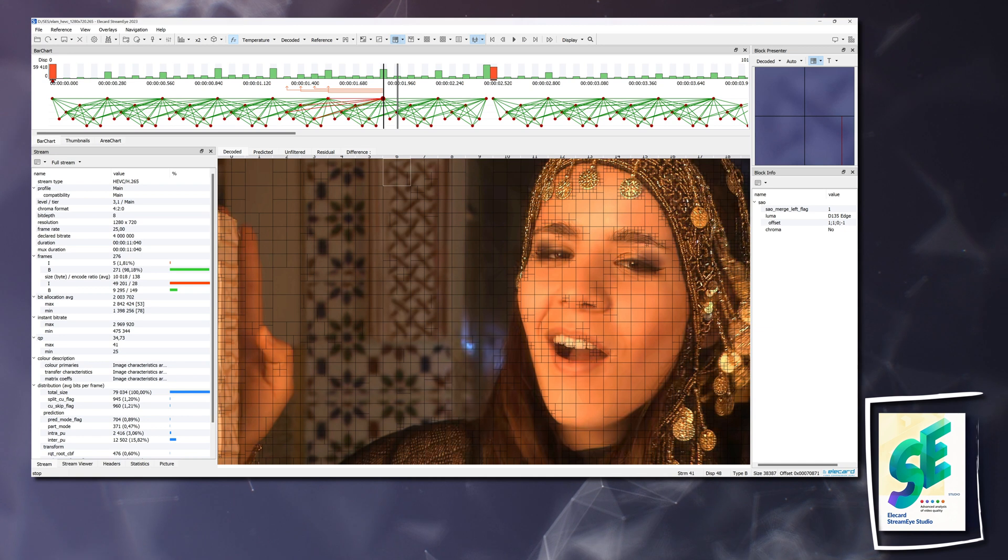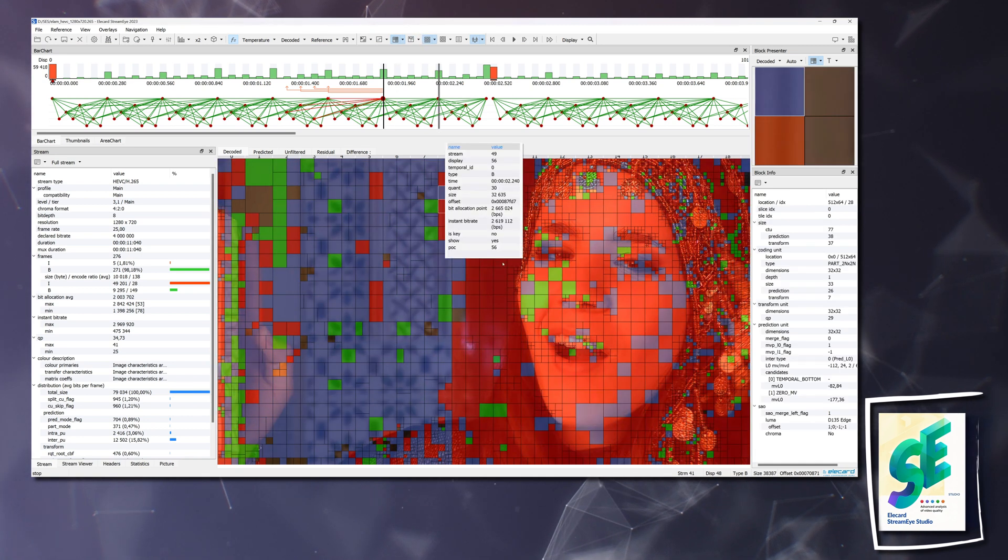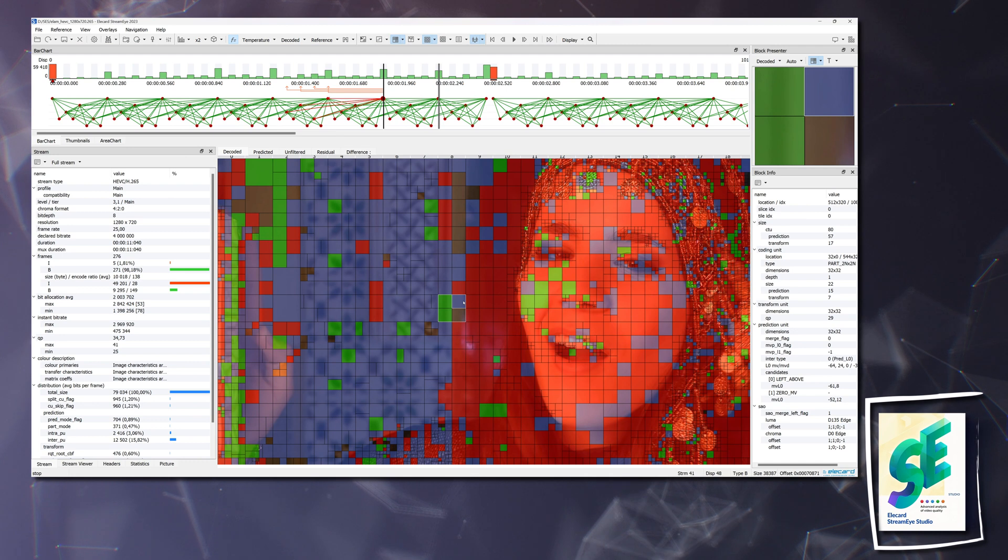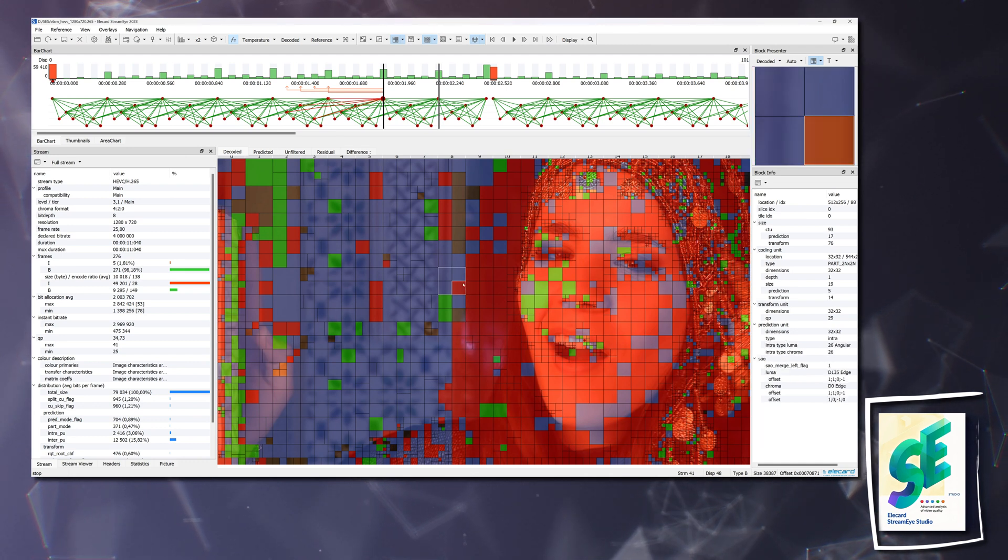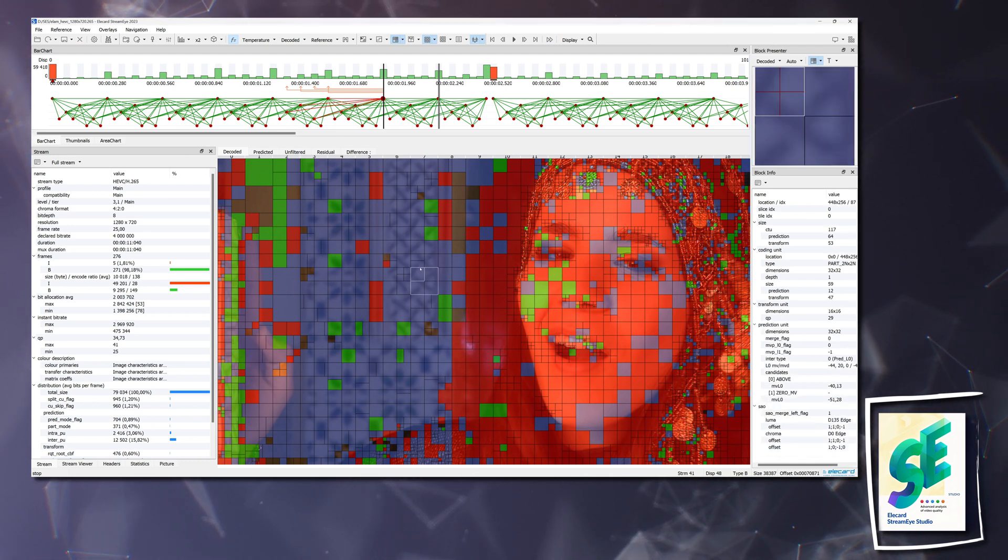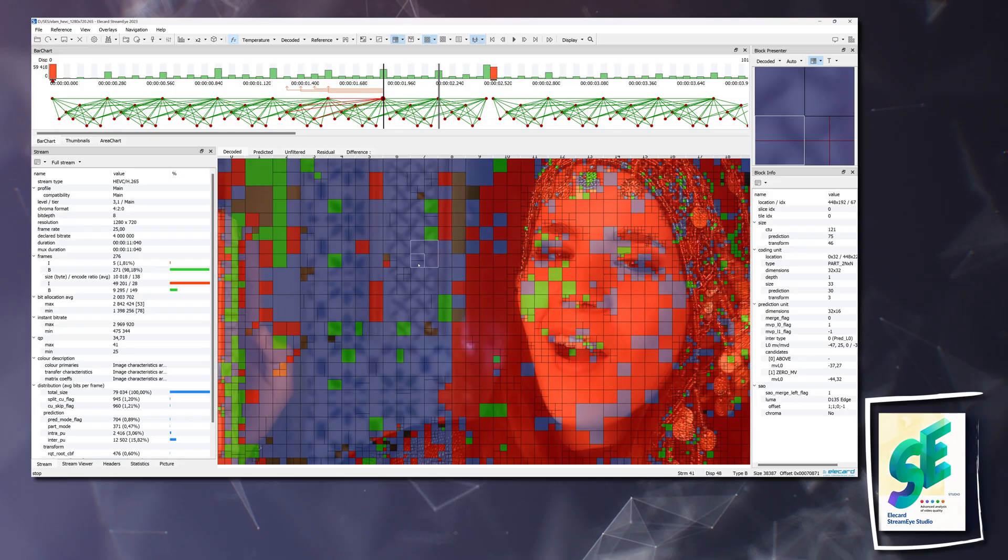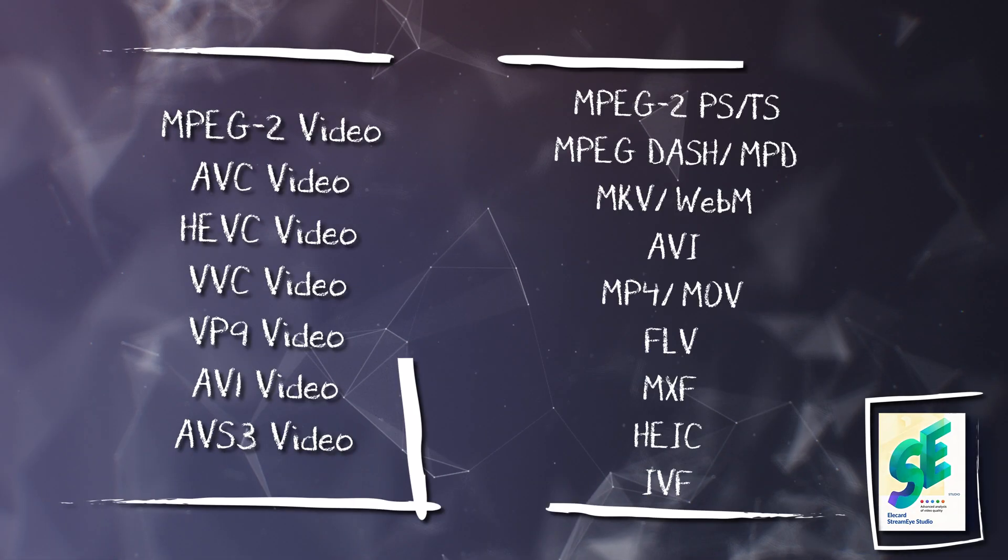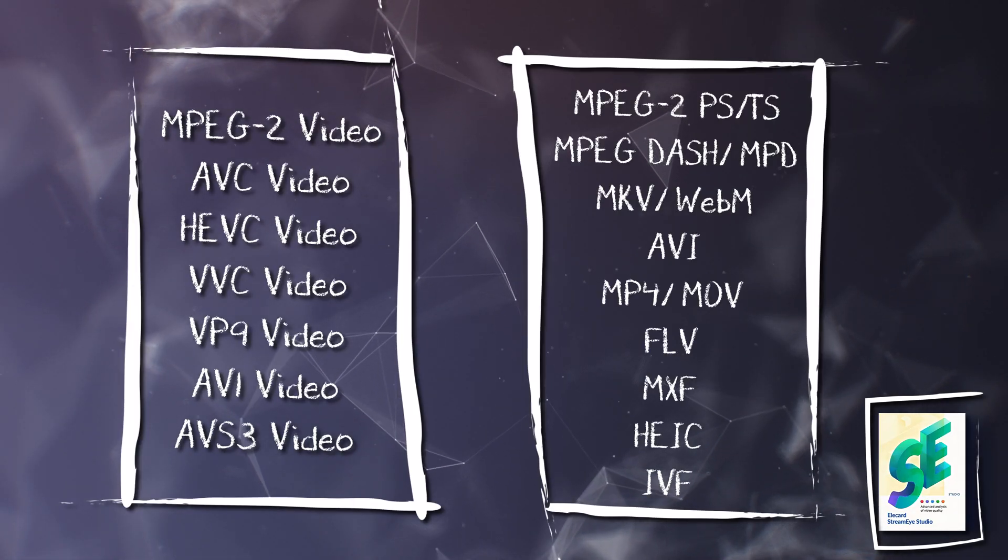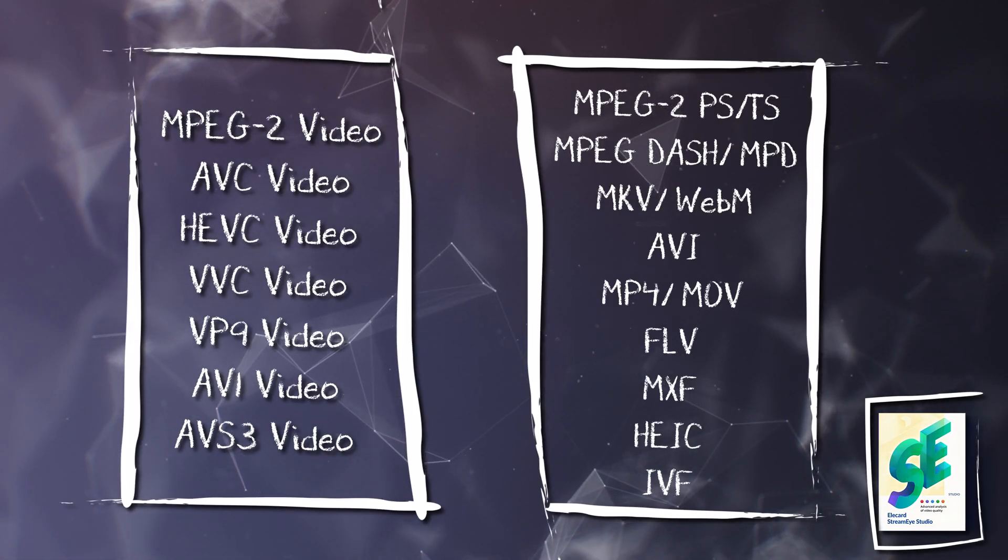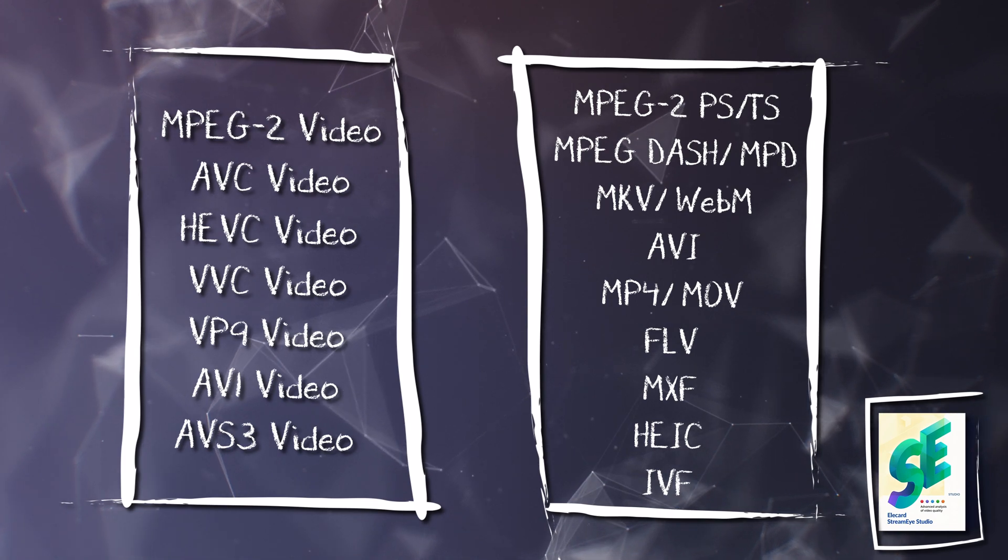In this video we will look at the StreamEye application. StreamEye is a tool for analyzing compressed videos from structure to macroblocks and to check video's standard compliance. The application supports most video files and container formats.